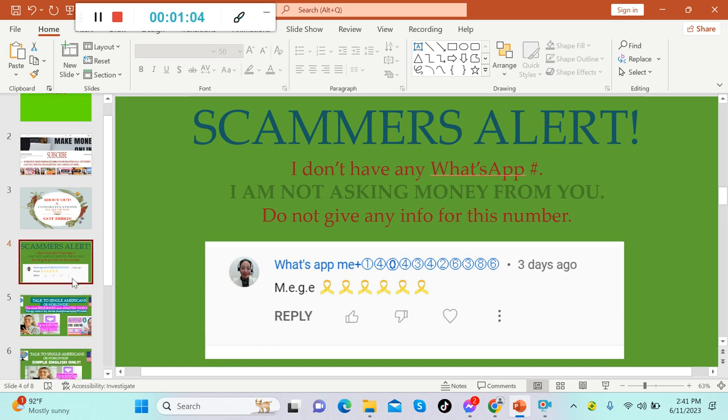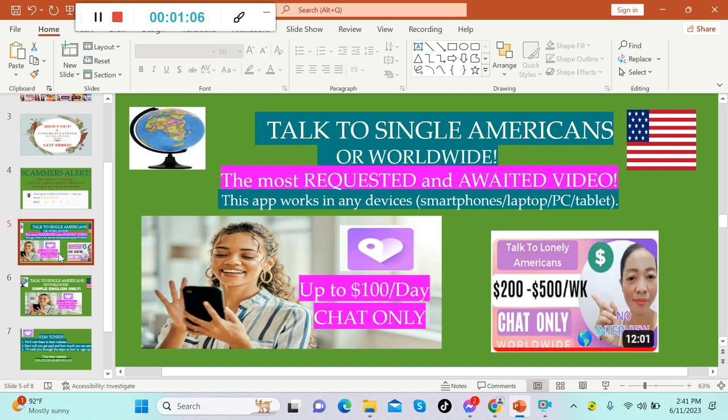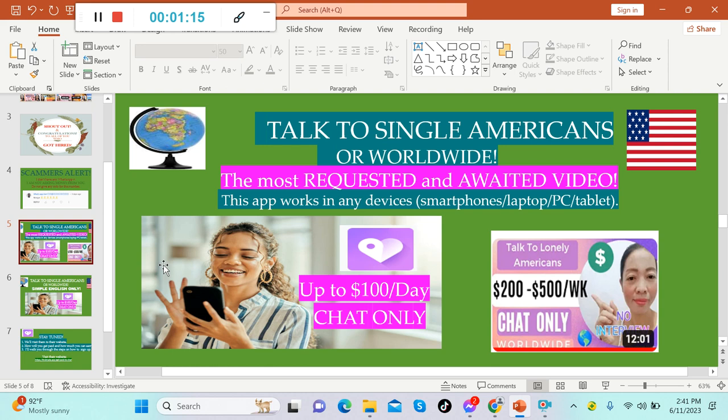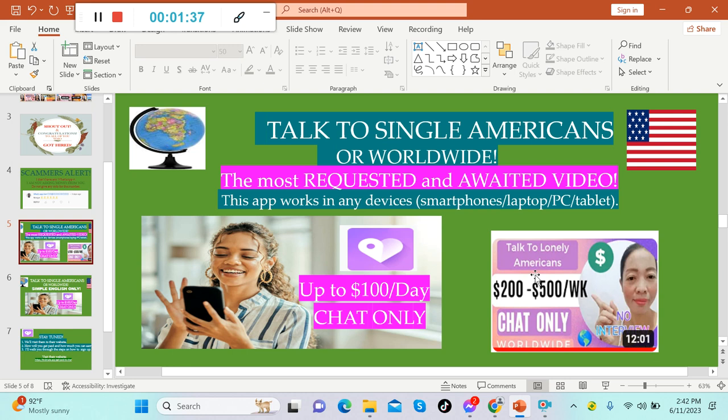All right guys, today is a very exciting video because this is the most requested and awaited video. As we can see here, I have my first ever trending video 'Talk to Lonely Americans,' and a lot of you are requesting me to have another video in which you can still talk to Americans using only your smartphones, because this one you can only talk to Americans when you have a laptop.